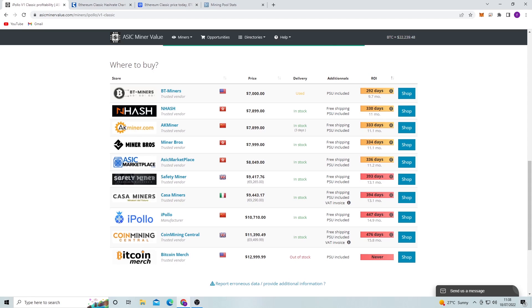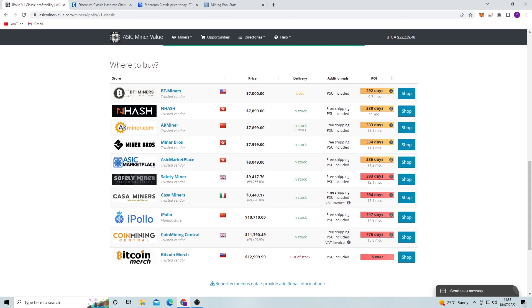So the price of these right now is $7,000 to around $8,000, and this gives us an ROI of around a year, which is what we're looking for. Obviously this one's used right here at $7,000, and that ROI is in around, you know, 10 months. So depending on where you get it from, it might be good or bad.